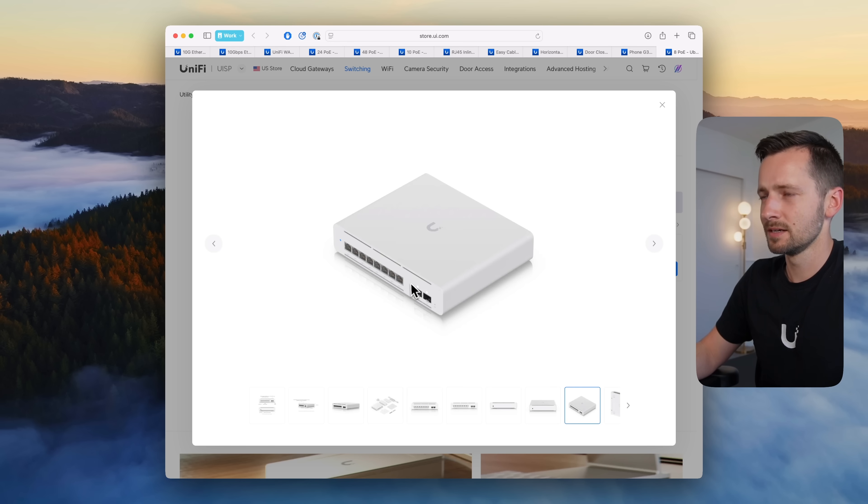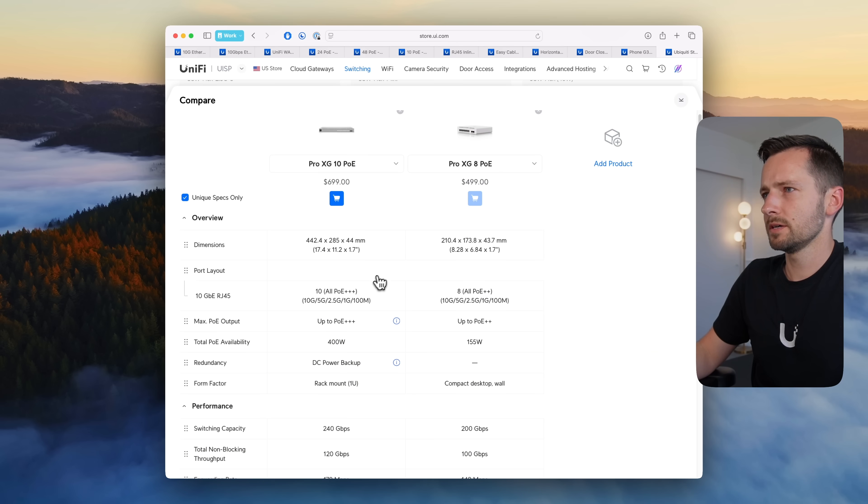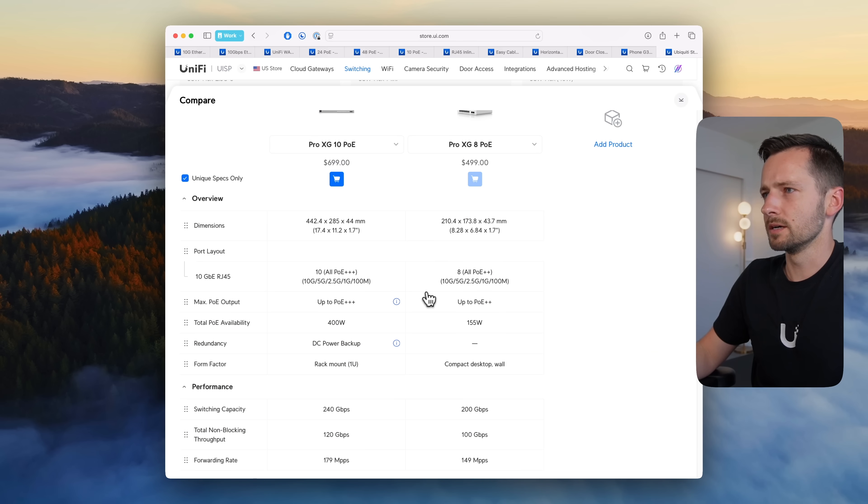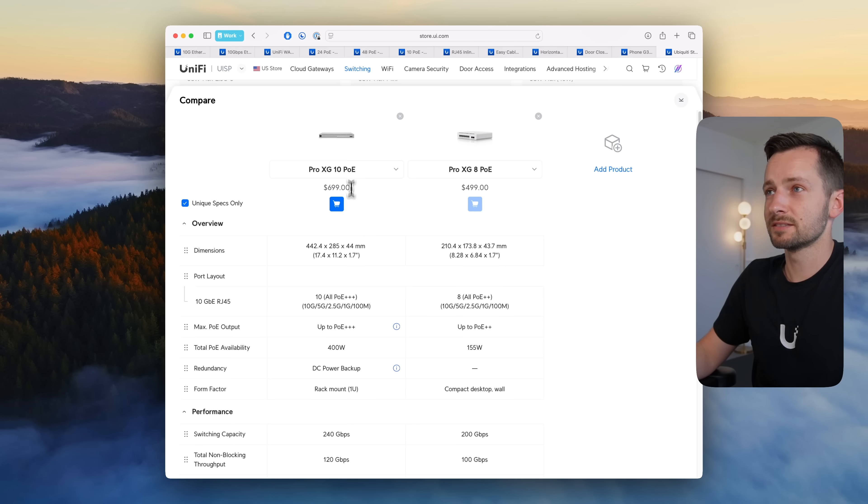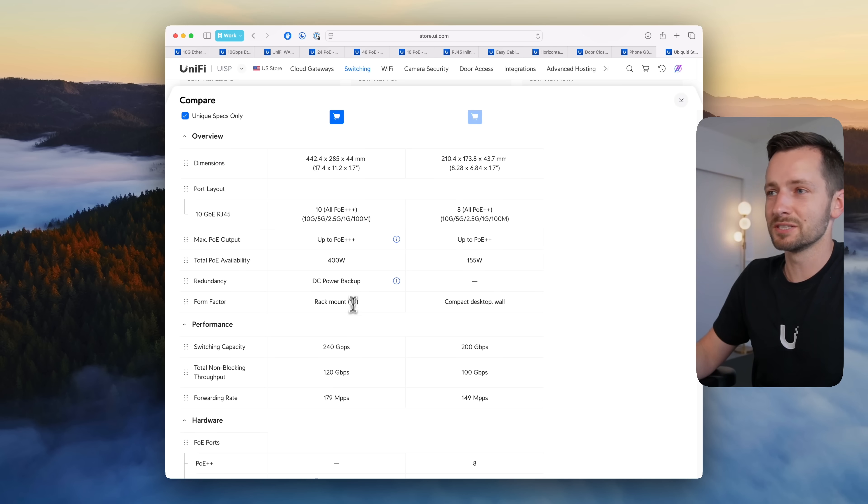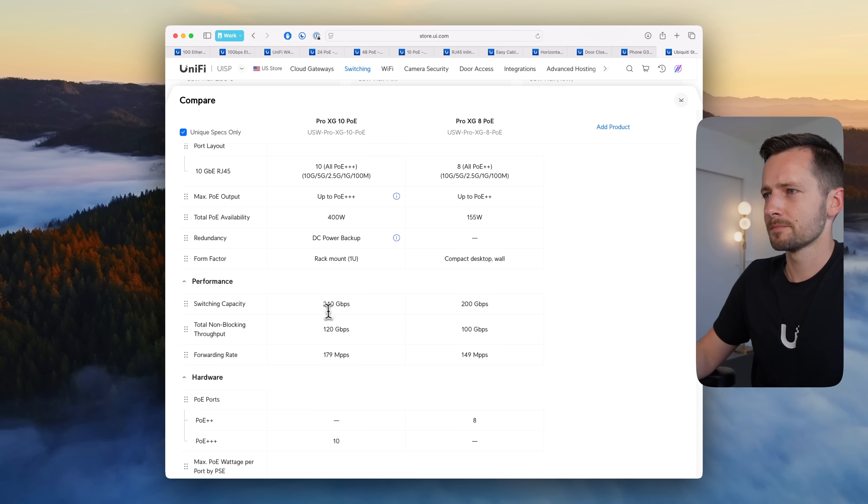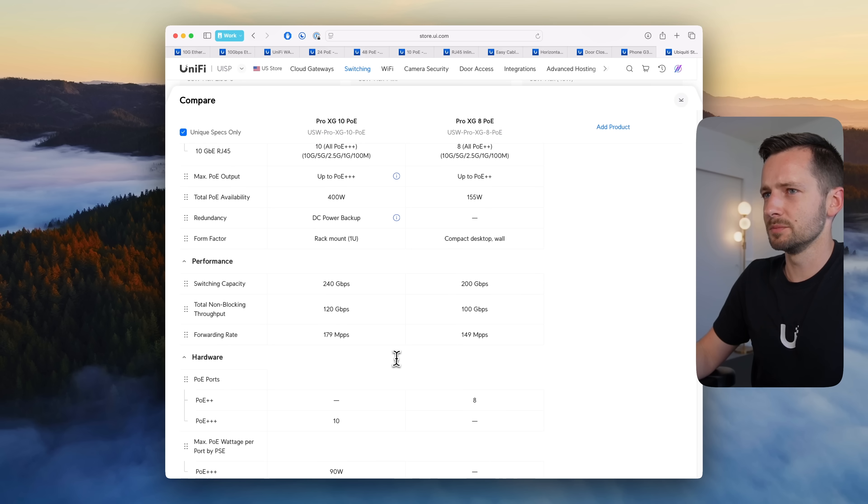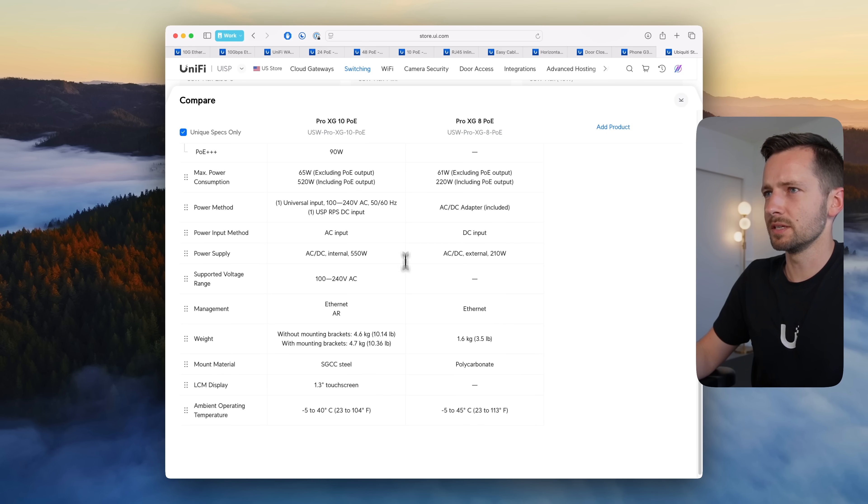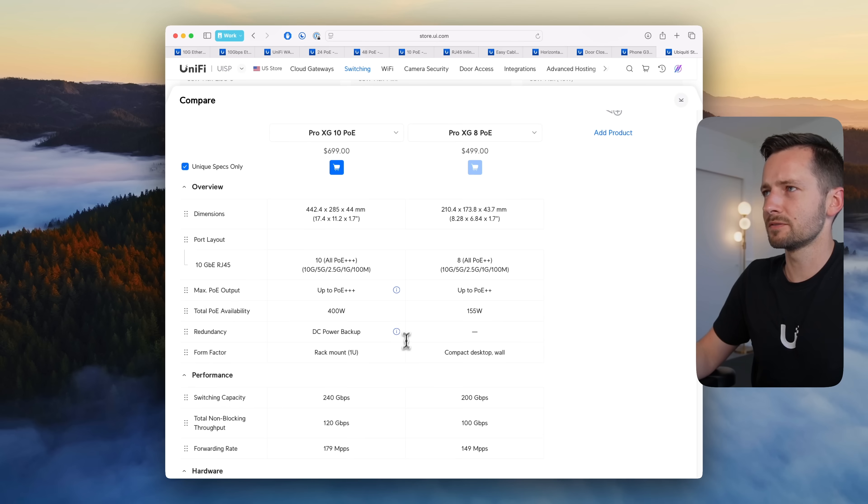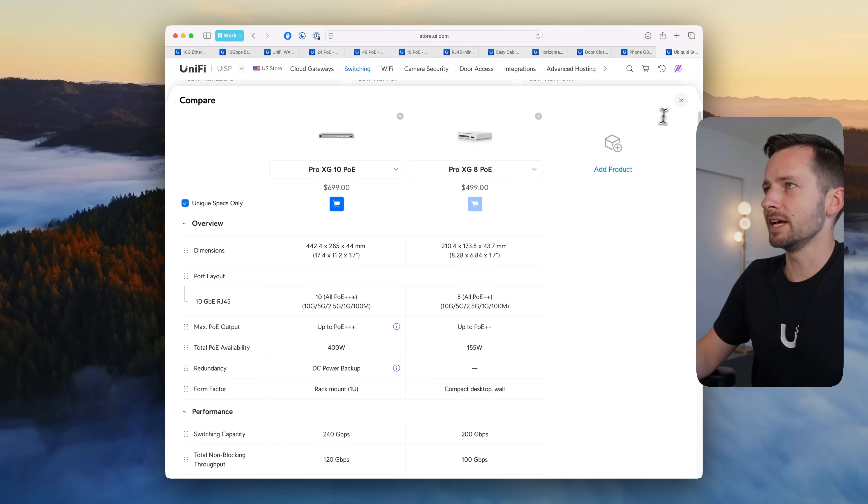Yeah so very close here, you can tell the PoE budget on the 10 with the PoE plus plus plus is much higher, so more than twice, almost 3x. Similar performance here, yeah those are your main differences. So you decide if you want to wait for the Pro XG 8 PoE.